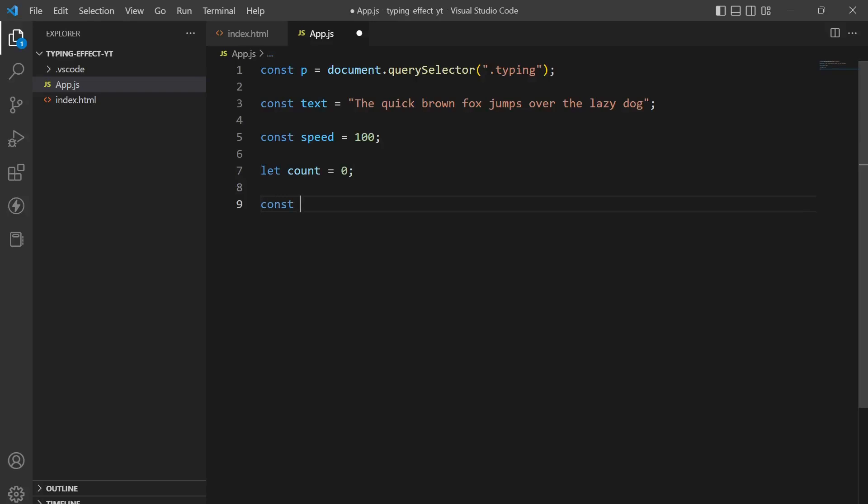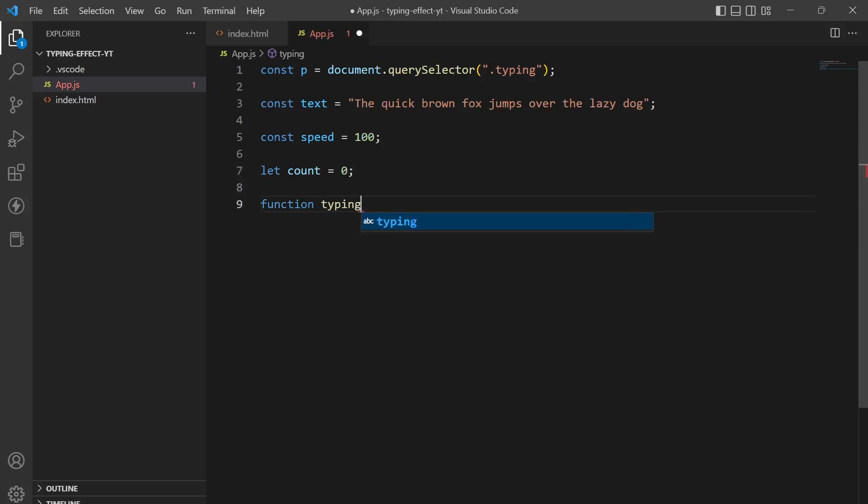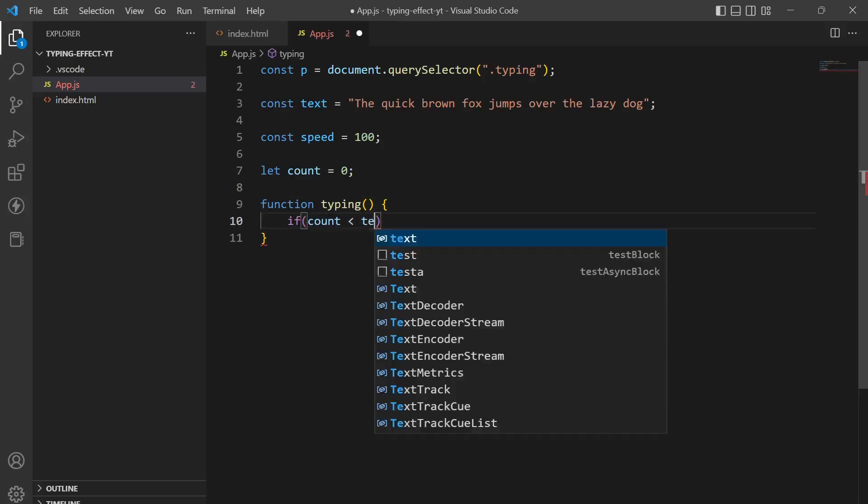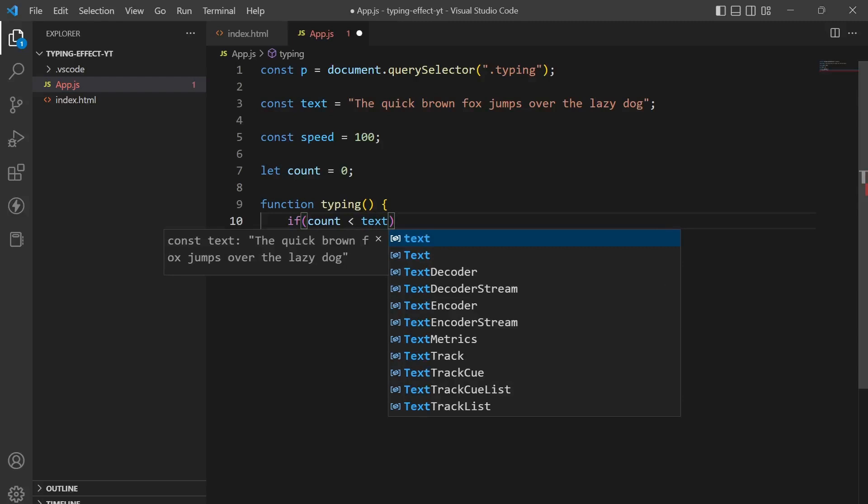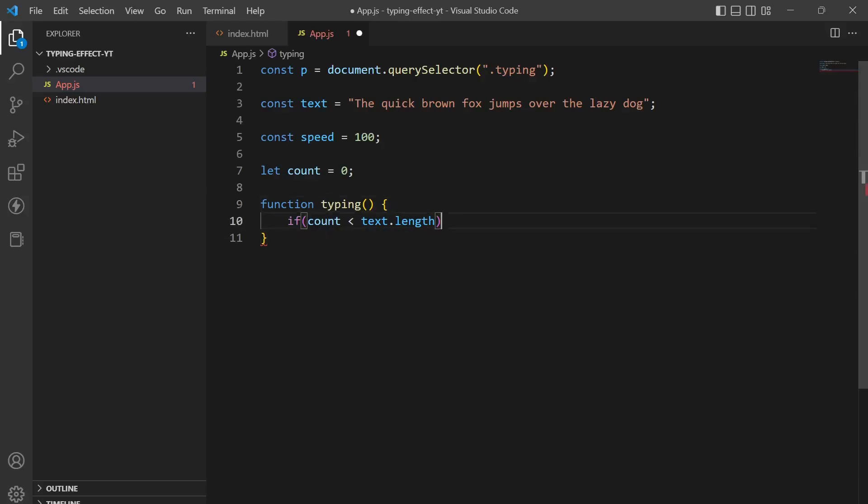Now let's just build in a function typing. And this function would have count. In this function it should have count less than text.length. So the function should be called every time until we are reaching the end of this sentence, reaching the end of the index of the sentence.